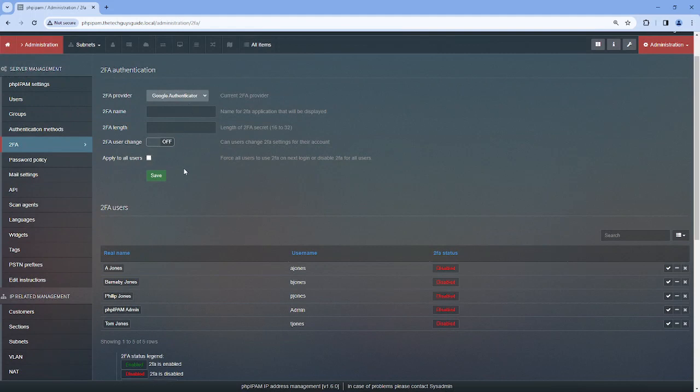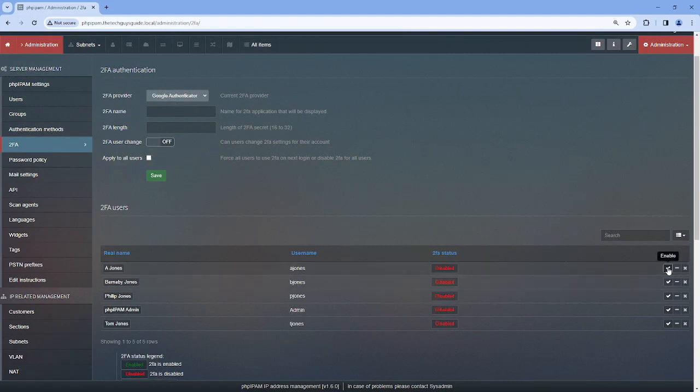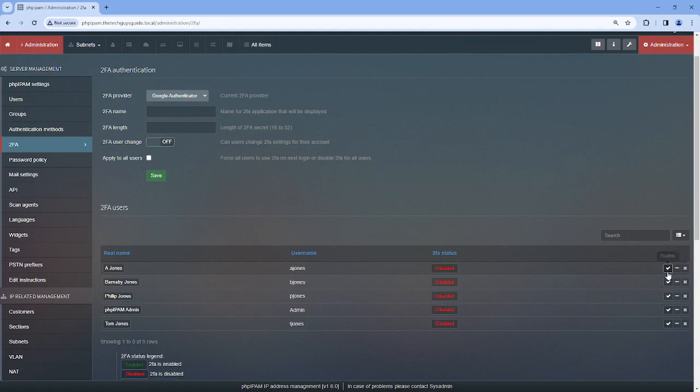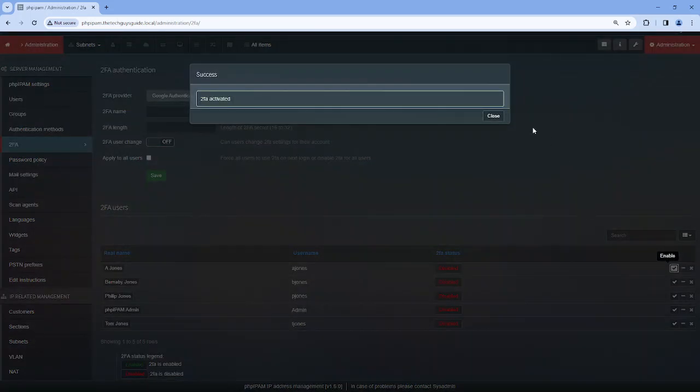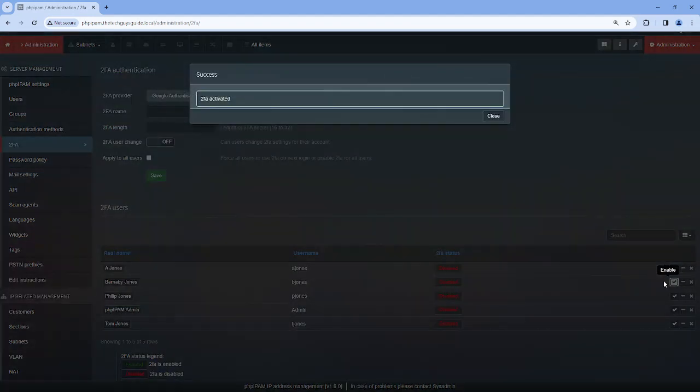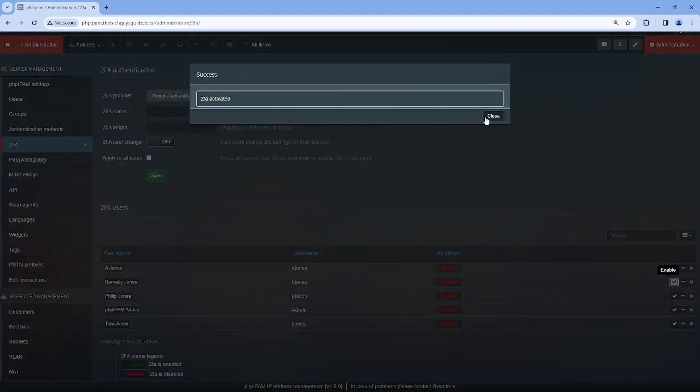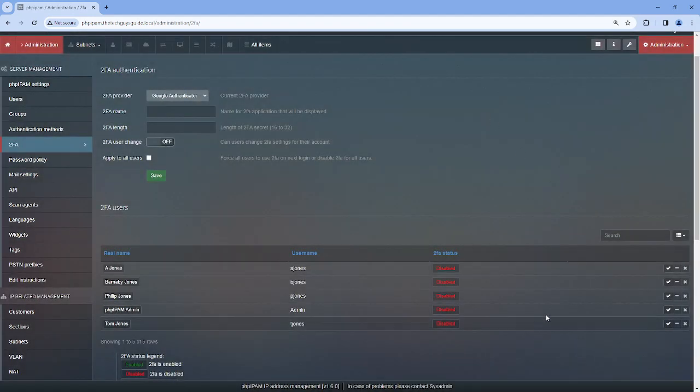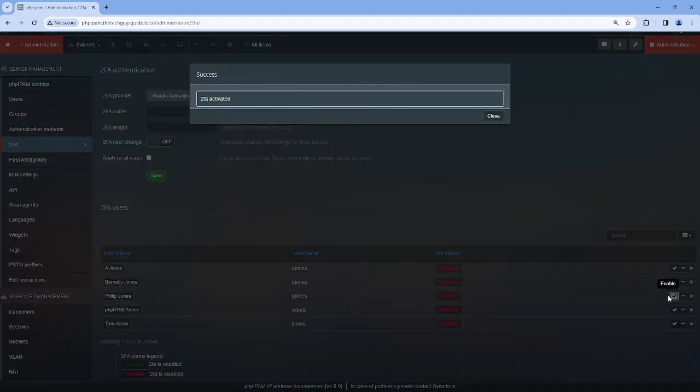So if I apply to all users now, I'm going to have to re-put in all this information, or I can just enable, reset the secret, or disable. So I'm going to enable, and then I'm going to enable here, and I can enable that guy too.